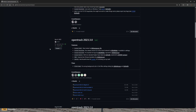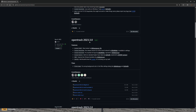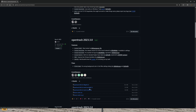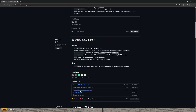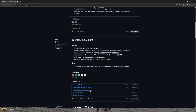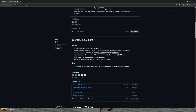First thing you're going to have to do is come over to GitHub and download OpenTrack, the latest version. Right now 2023.3.0 is the latest version. The easiest way is to download the OpenTrack Win32 setup exe.